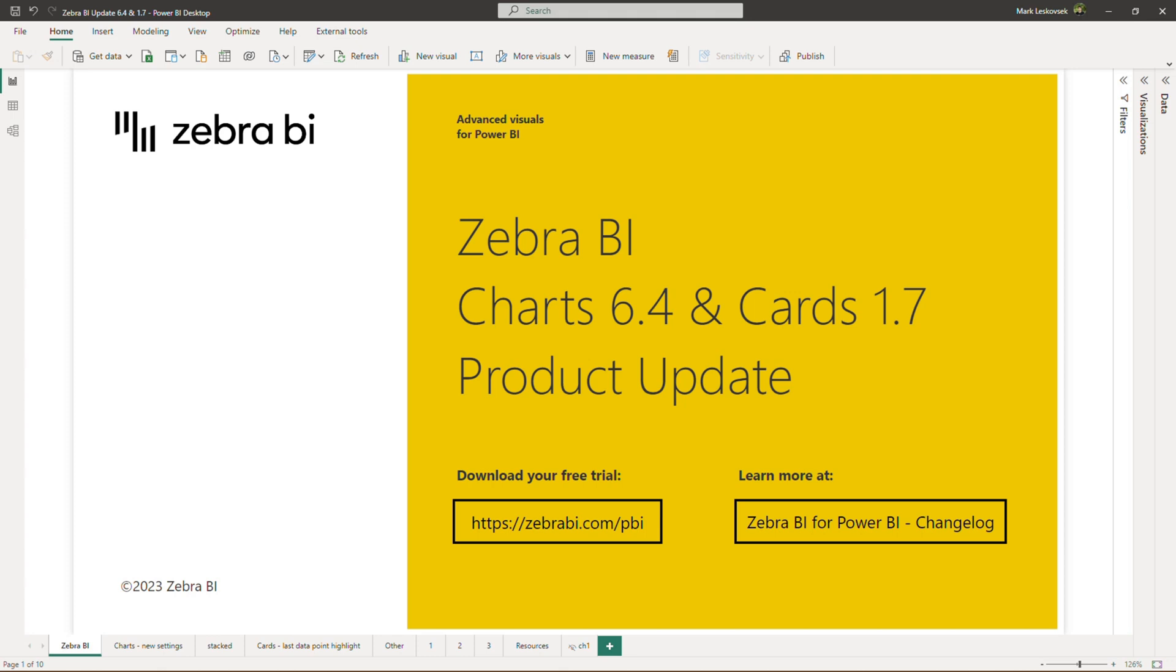Hello, welcome to the Zebra BI for Power BI product update. The new versions of Zebra BI charts and cards are live, and we are excited to show you the improvements. Note, the product update for the tables visual will be covered in a separate video once it's available on AppSource. Now, without further ado, let's take a look at Zebra BI charts and cards upgrade.